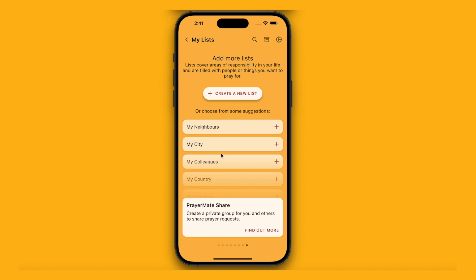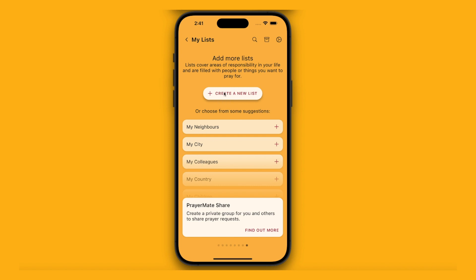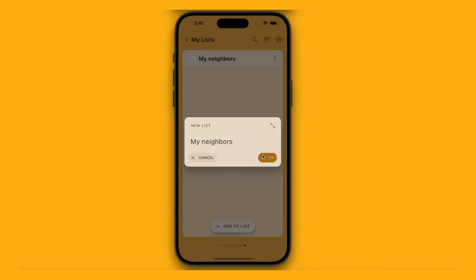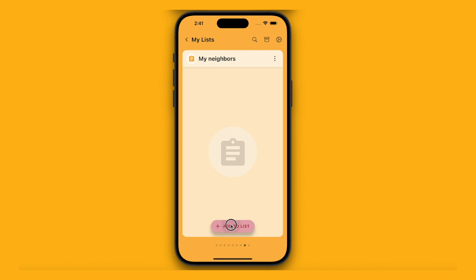We give you some more suggestions, or you can just press the button to type a new list. Let's create a new list — we'll just call it "my neighbours" for now. It starts off blank, nothing on it. Down here there's an add to list button.